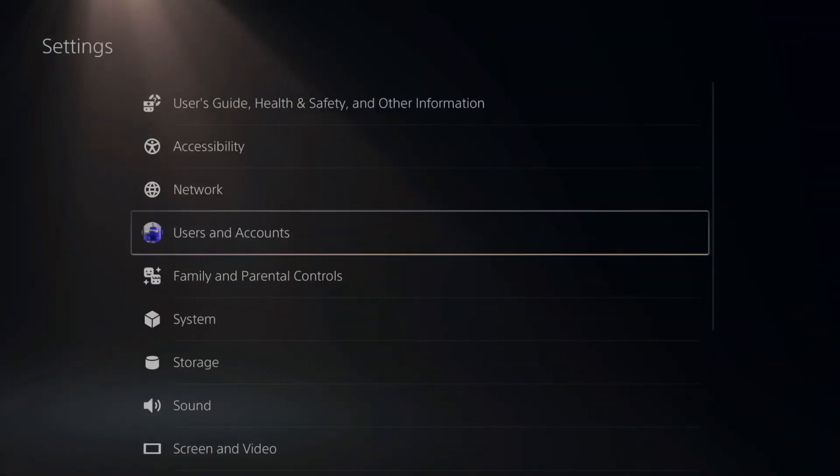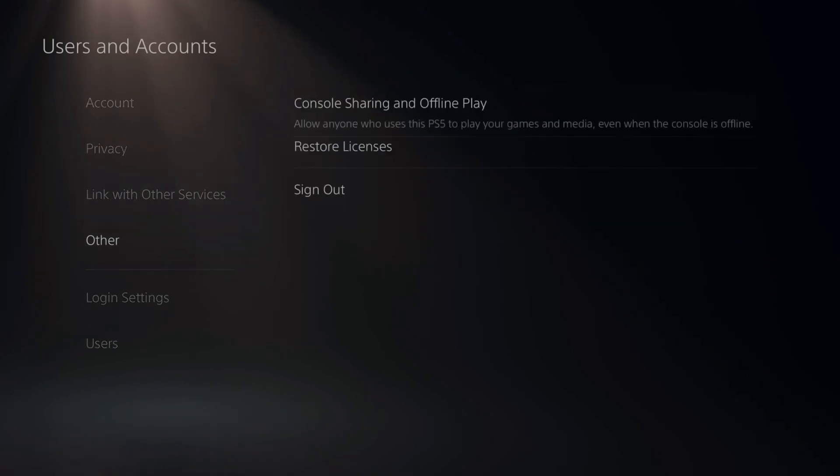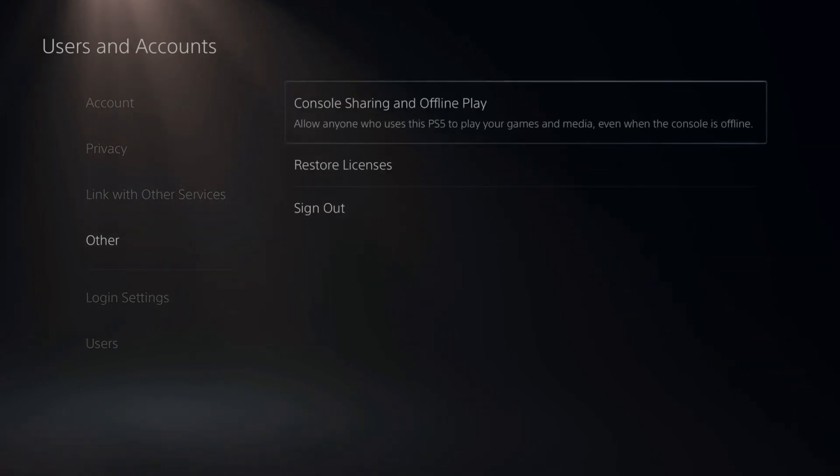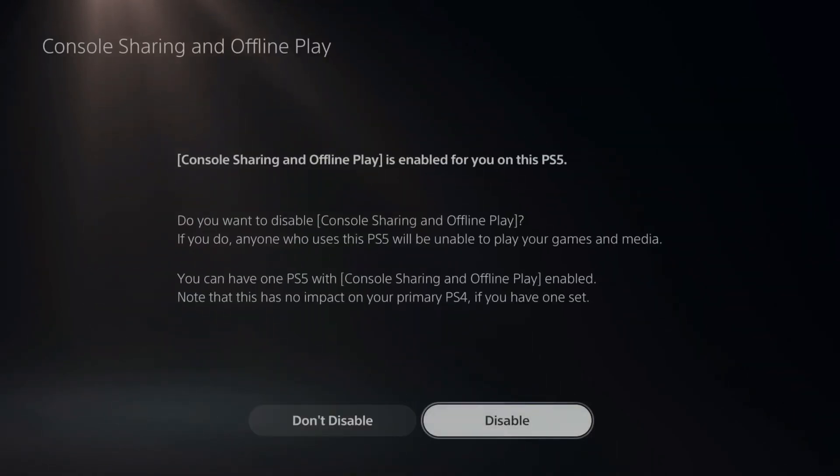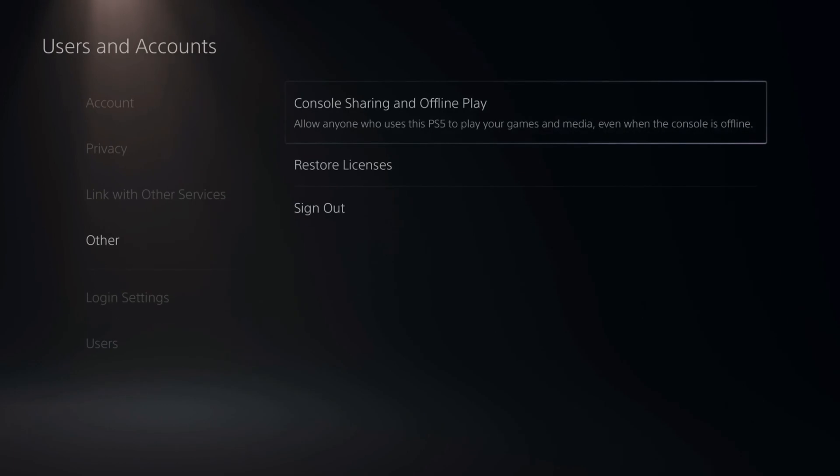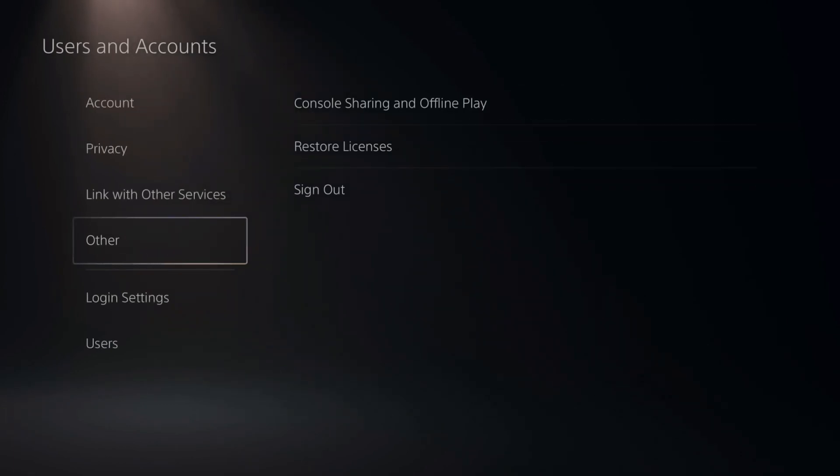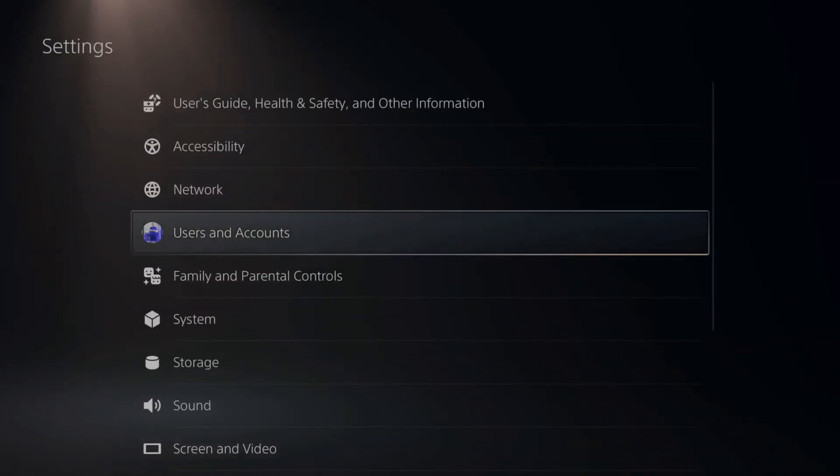You'd want to go to settings, users and accounts. Then go to other console sharing and offline play and just make sure you enable this when you get a new PlayStation. So that is how you would completely deactivate it if you no longer have your console anymore for your PlayStation 4 or even your PS5.